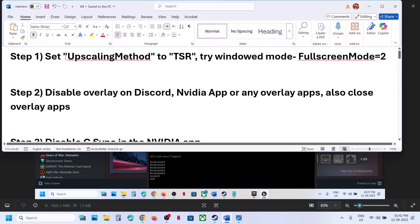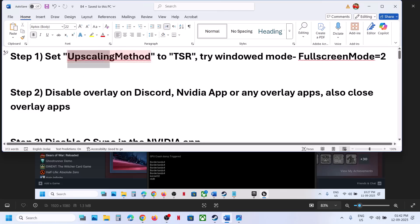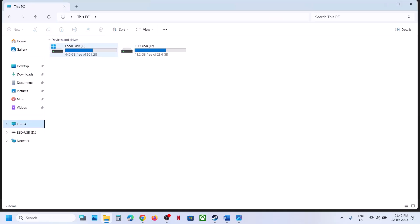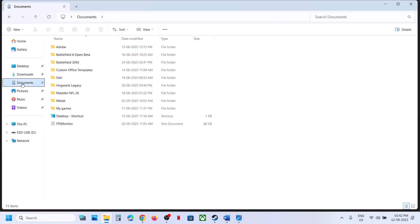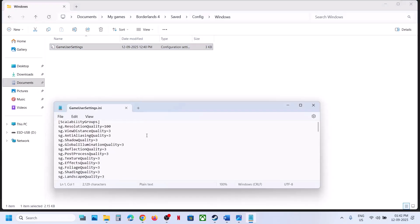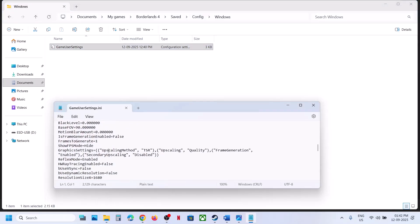The first step is to set the upscaling method to TSR. If you are able to launch the game, go to graphic settings, then go to upscaling method and set it to TSR. But if you are not able to make changes, go to file explorer, this PC, open C drive, go to the documents folder, open My Games, open Borderlands 4, Saved, Config, Windows, and open GameUserSettings. Scroll down and here you can see upscaling method. If this is set to DLSS or any other option, just type in TSR inside the inverted commas and then check.